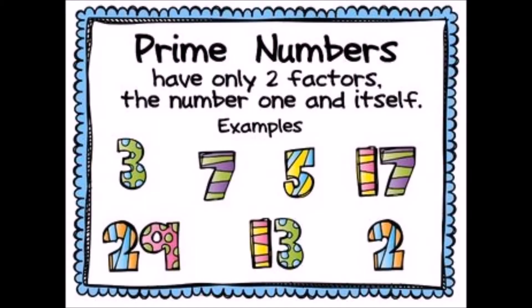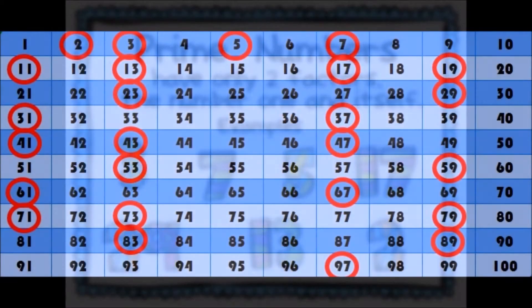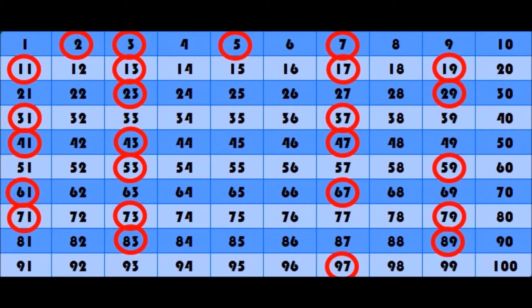A prime number is a whole number greater than one whose only two whole number factors are one and itself. The first few prime numbers are 2, 3, 5, 7, 11, 13, 17, 19, 23, and 29.